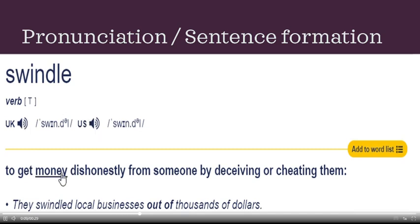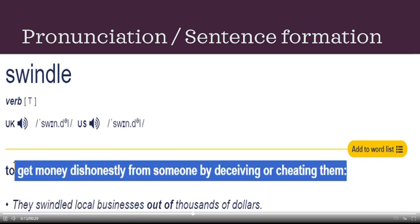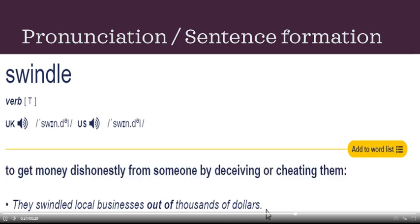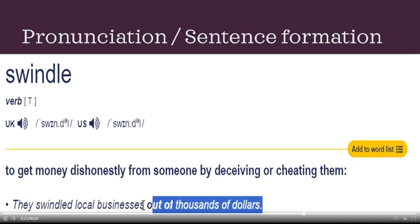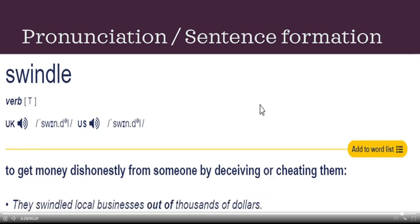Its definition is to get money dishonestly from someone by deceiving or cheating them — it means cheating them for money. In a sentence, it can be used like this: 'He swindled a local businessman out of thousands of dollars.'